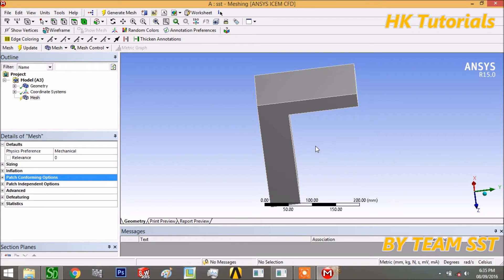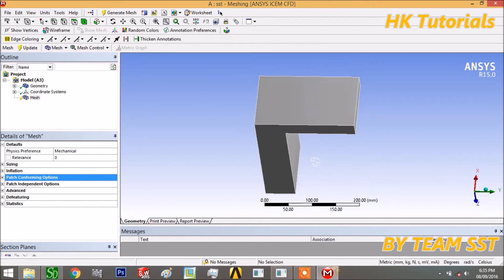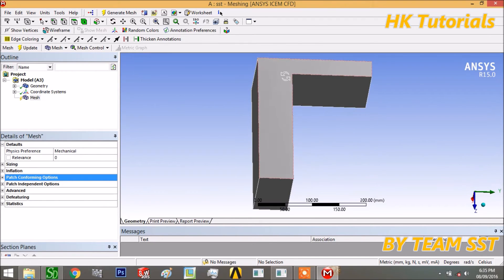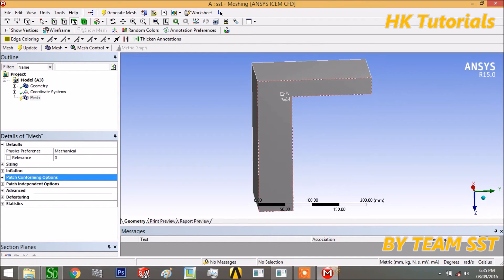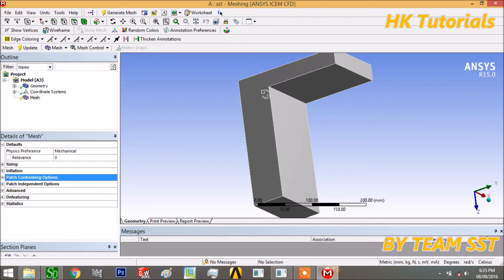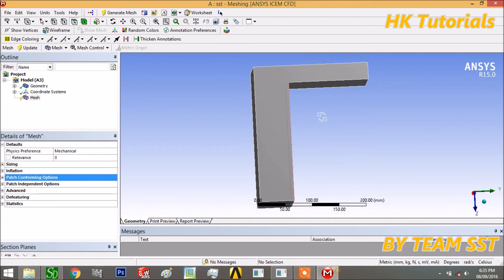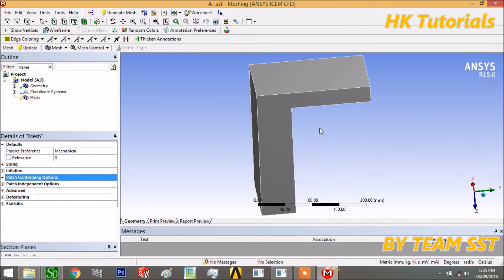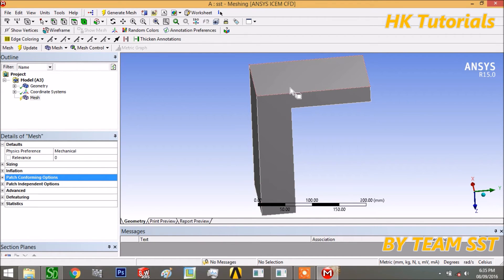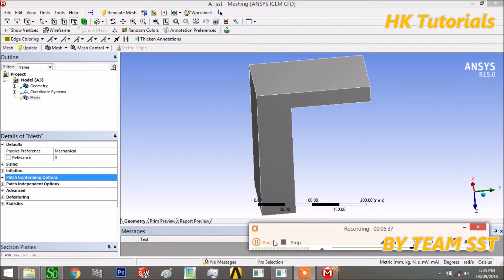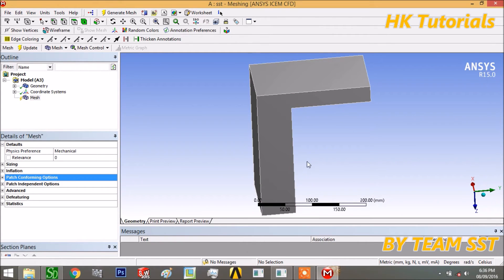Also, there is mesh-based defeaturing, which means where the geometry is complicated, it defeatures some parts of the geometry. And one of the good advantages of this meshing is that it supports mesh refinement.